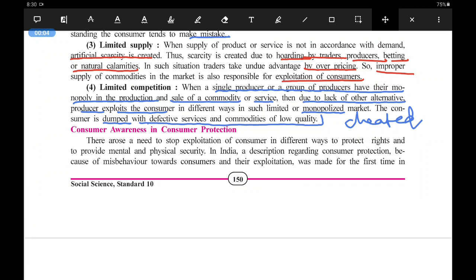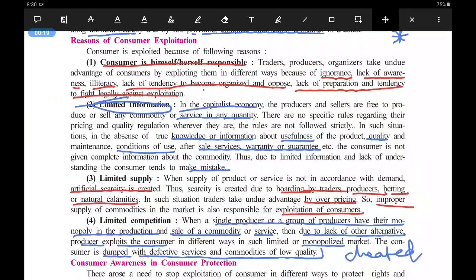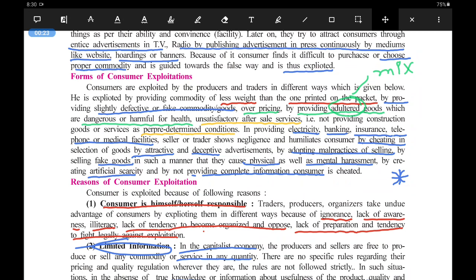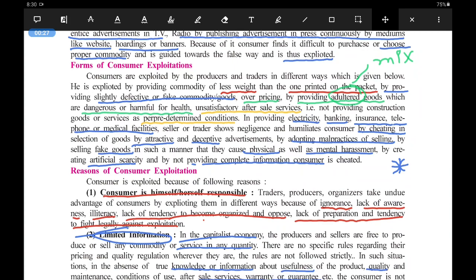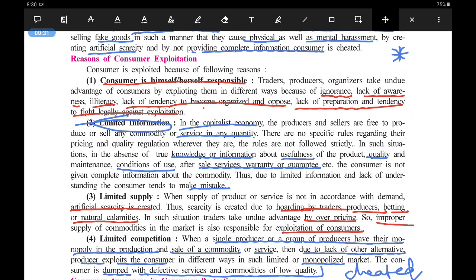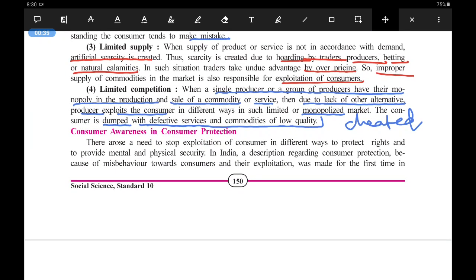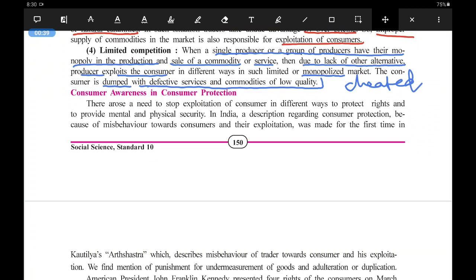Hello children, welcome to the video lecture of social science standard 10th. This is the 7th video lecture of chapter number 18. In the previous video lecture, we had seen about the forms of consumer exploitation, how the consumers are exploited. Then we had seen what are the main reasons for consumer exploitation. With the completion of the 6th video lectures, we completed the first part of the lesson. Now we are going to study about the second part, that is consumer awareness. We already saw some of it, but the main part will be seen now. So let us start.